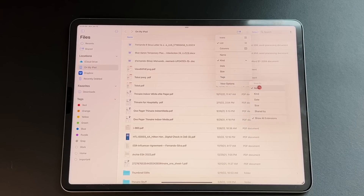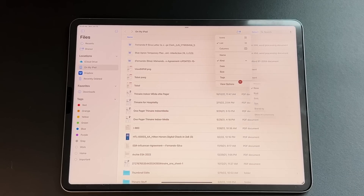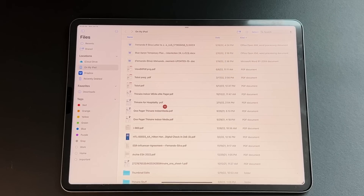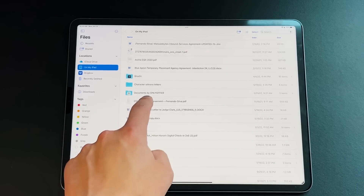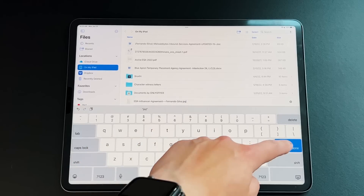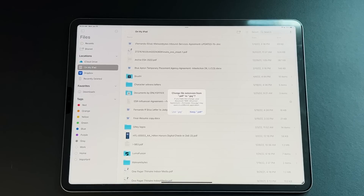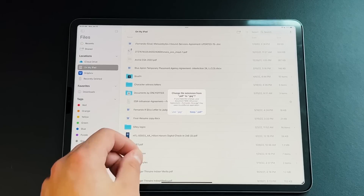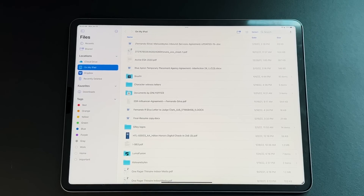There's a new dropdown called View Options, where you can show all extensions. Without extensions shown, files just have their names; with it on, you can see the full extension like .PDF. This is a perfect segue into changing file types — you can long press a file, rename it, change the extension from PDF to JPG, press done, and you get the same prompt Apple always gives you in Finder asking if you're sure. So now you can change file types by purely changing the extension right inside the Files app.